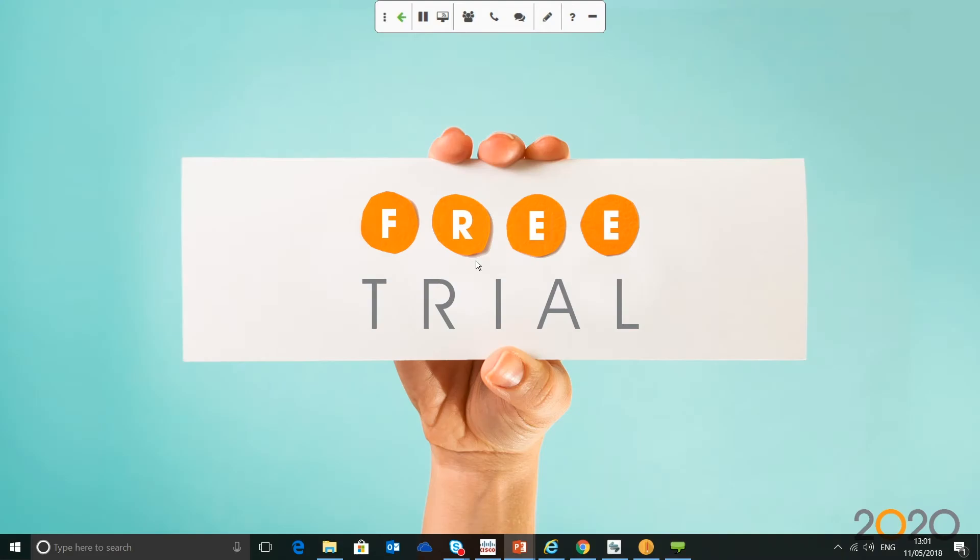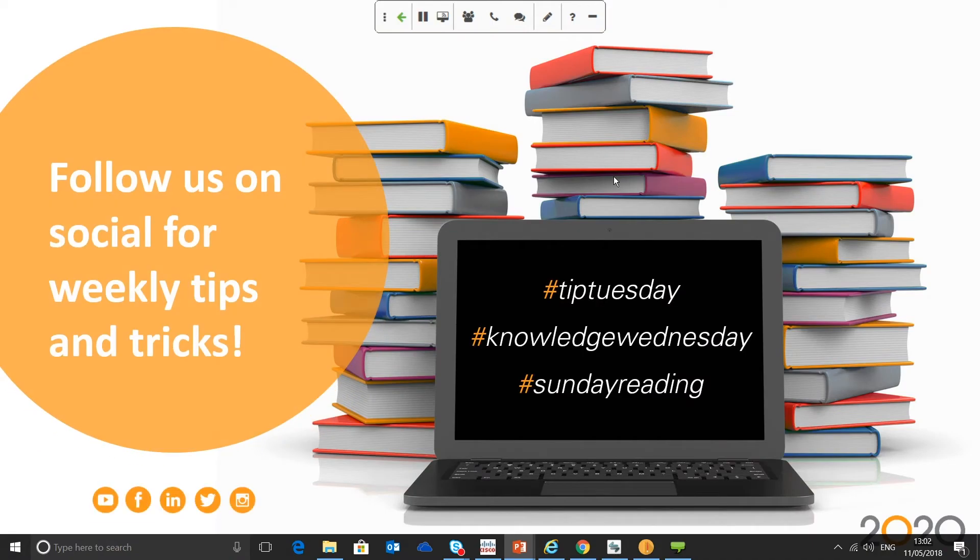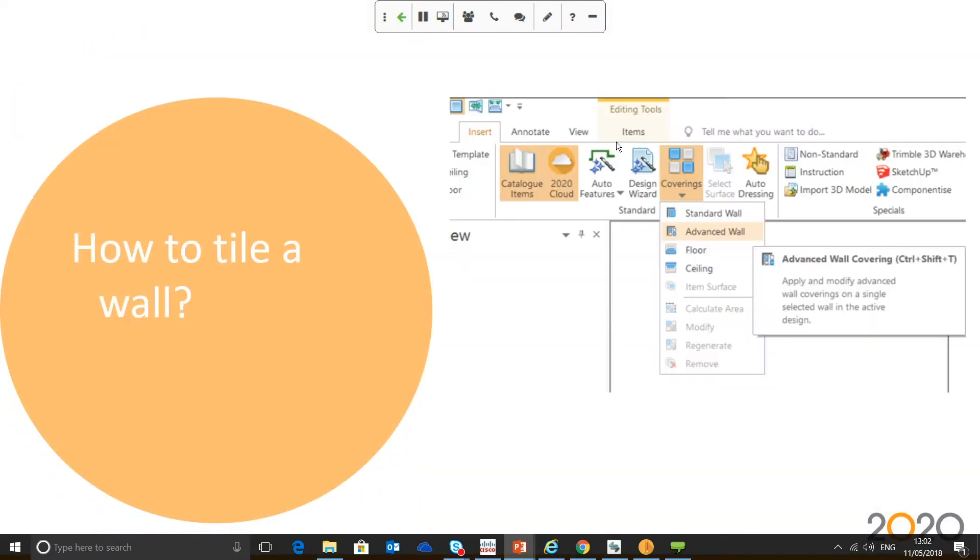Another reminder is we do have a 2020 Fusion free trial, which you can download from our website. The trial is a 30-day free trial. Let's go on to the first question. This is a common one that was submitted, and we received quite a few calls on the helpline about how to tile a wall.